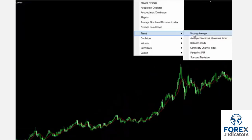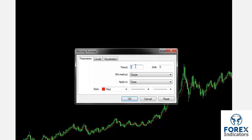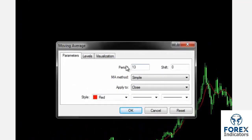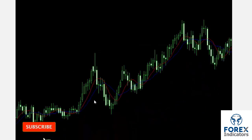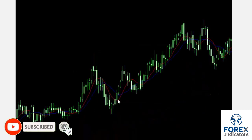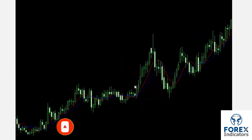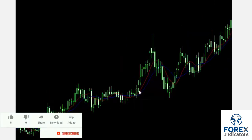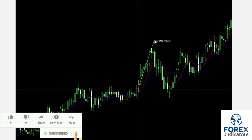A trader can place another SMA to have more reliable indicators. Another SMA can have 13 periods with a blue color. Thus, there are two SMAs on the chart with different movements. If the red line is higher than the blue line and the price is higher than the red line, then an upward trend is more probable.